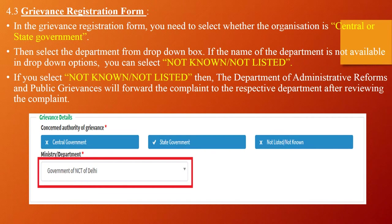Grievance Registration Form: In the grievance registration form, select whether the organization is central or state government. Then select the department from the drop-down box. If the department name is not available in the drop-down options, you can select 'Not Known' or 'Not Listed.' In that case, the Department of Administrative Reforms and Public Grievances will forward the complaint to the respective department after reviewing it.